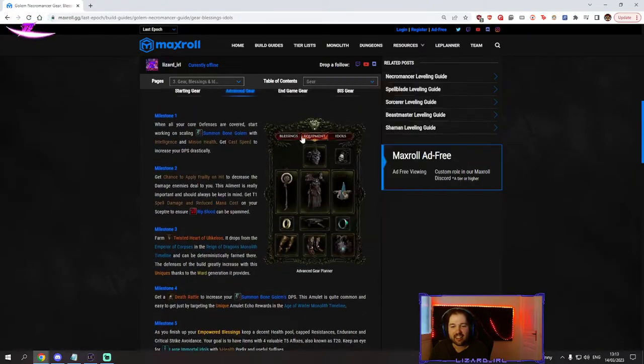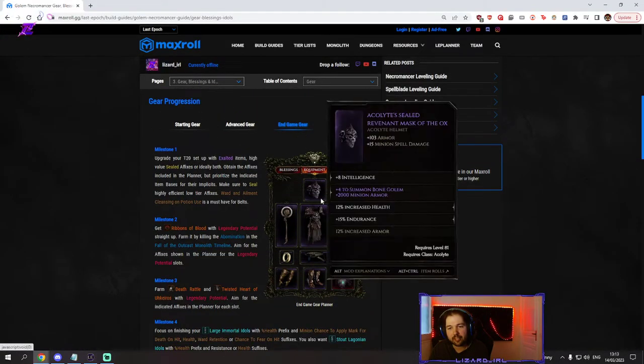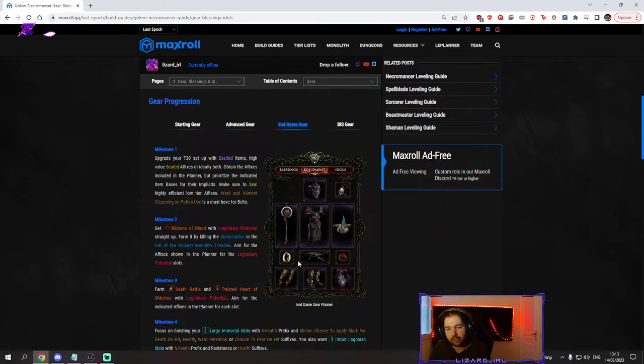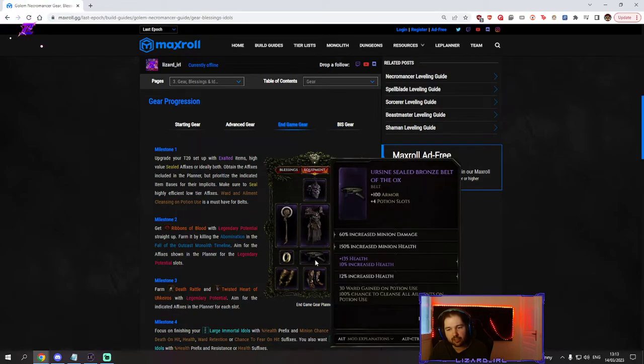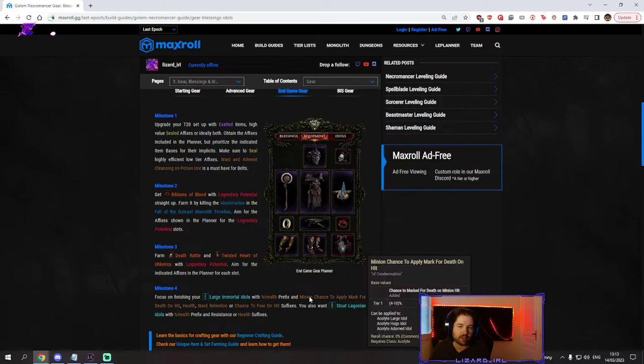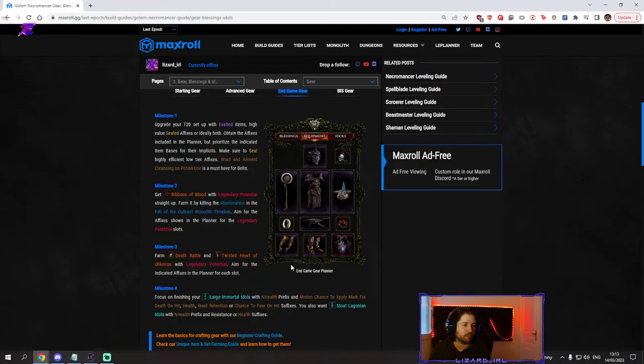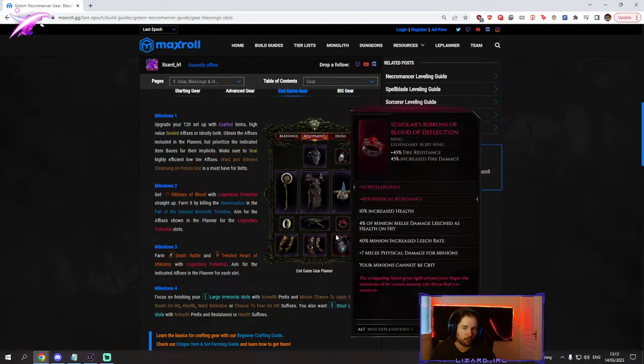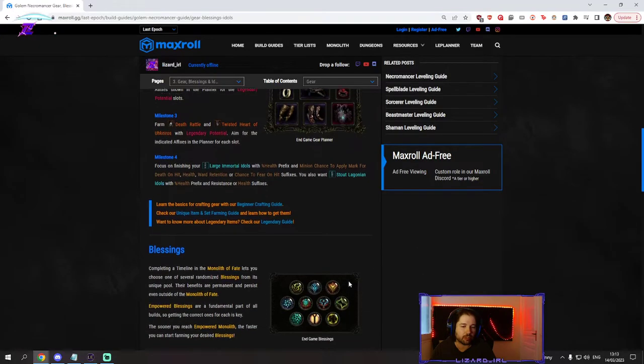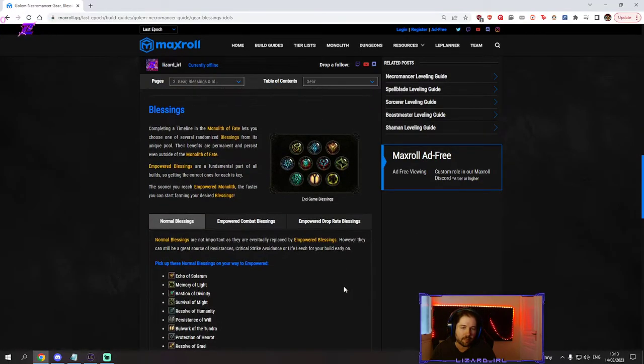The gearing pretty much has every min maxing you could think of, all the recommendations, all the seals. Feel free to experiment a bit. And the loot filter is a bit more loose than what you see here so you don't miss out on starting gear.